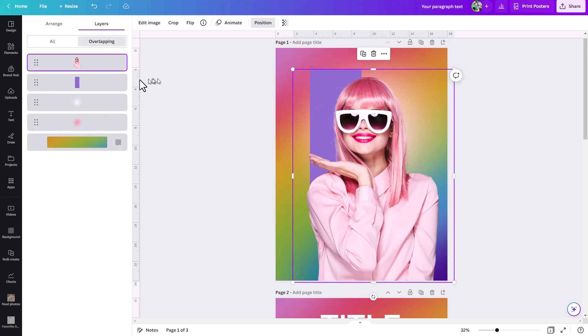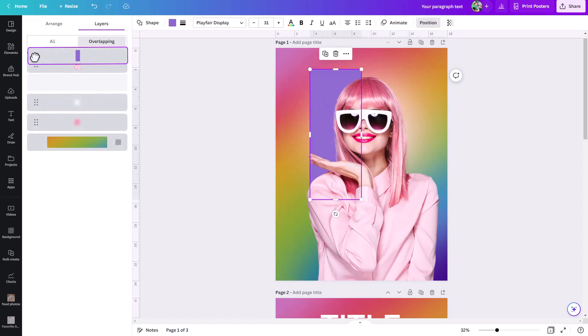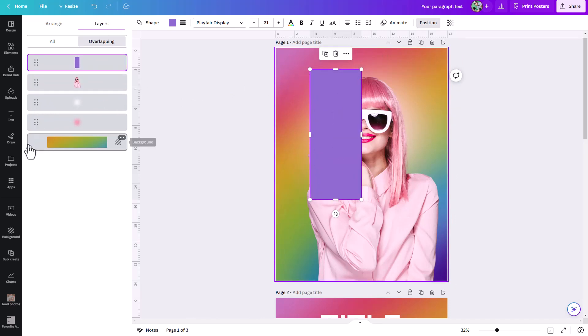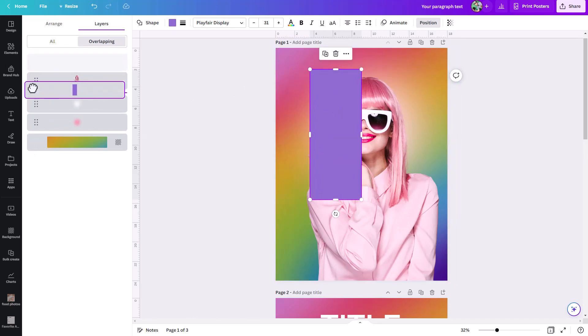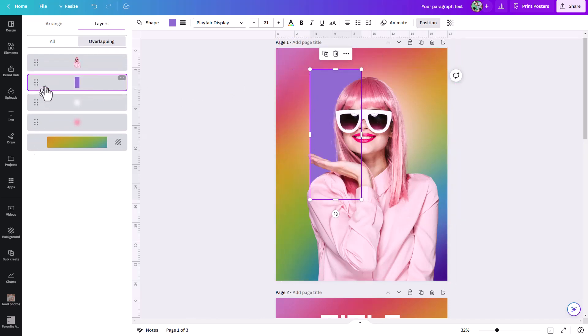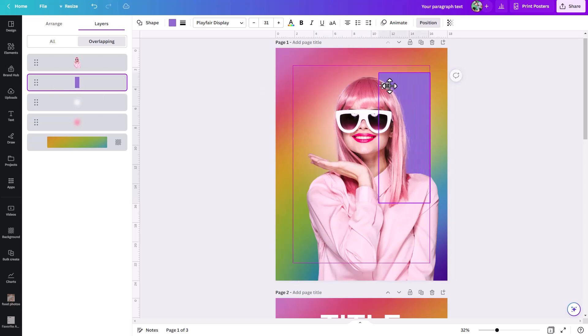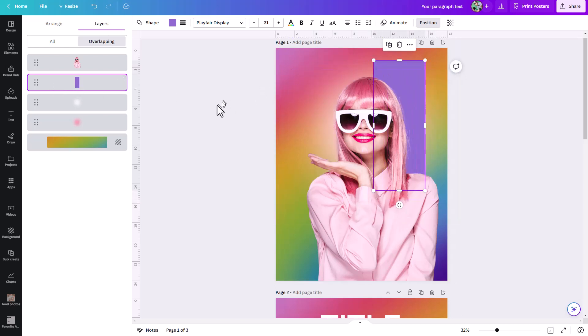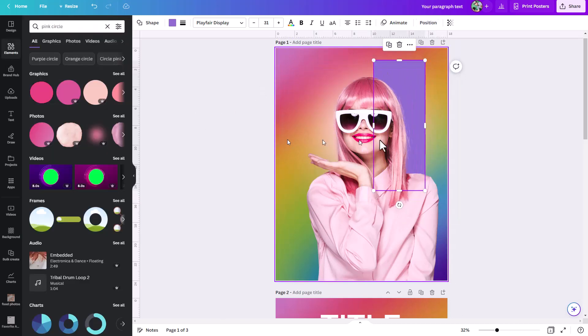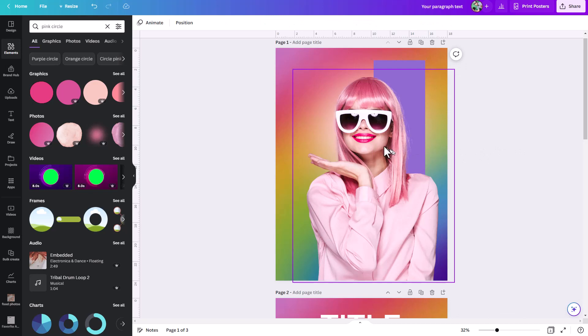So if I want to bring that rectangle to the front, I would just have to slide it up like that. Or maybe I still want it to be behind her but I just want to select it. Then I would just click on it, it's selected, then I can move it around. And if I click out here, I'm back in my document.